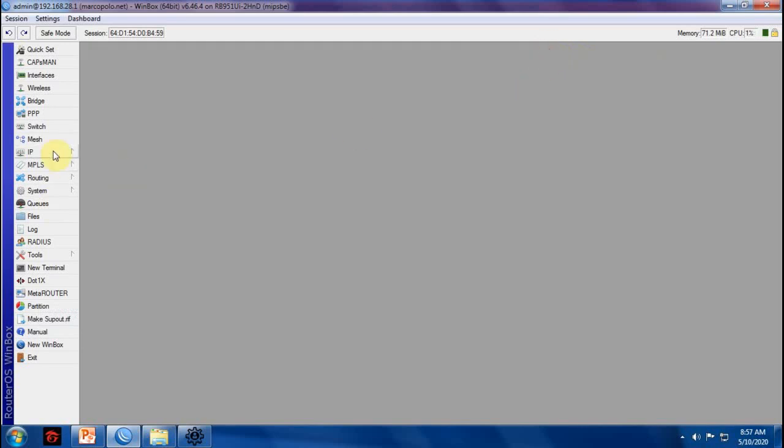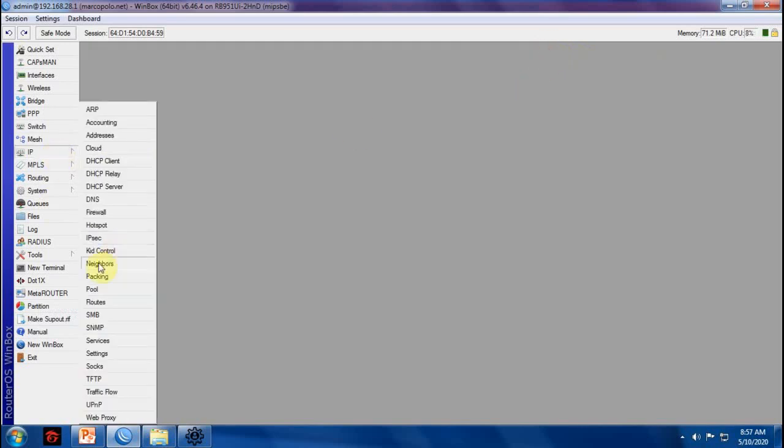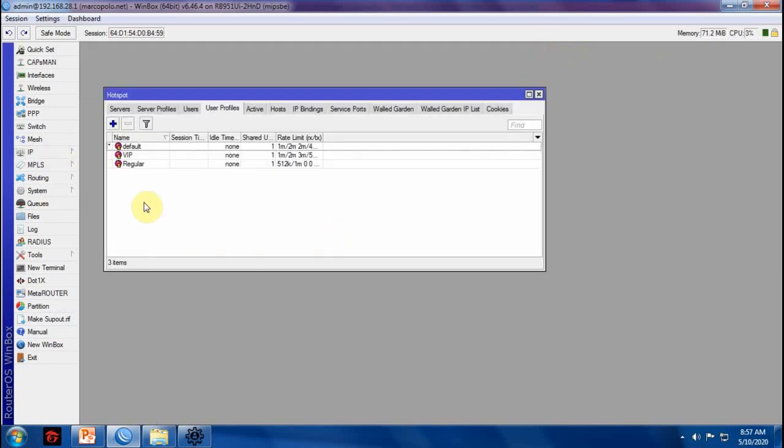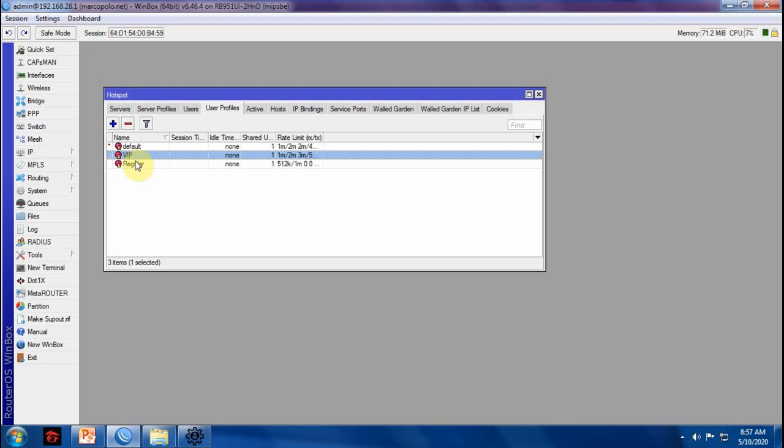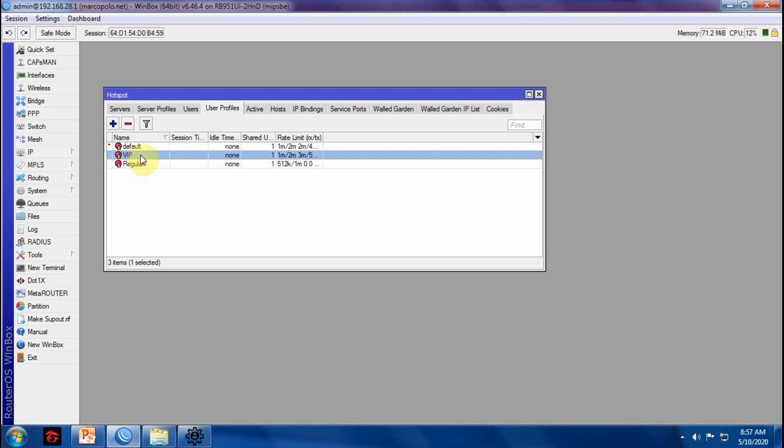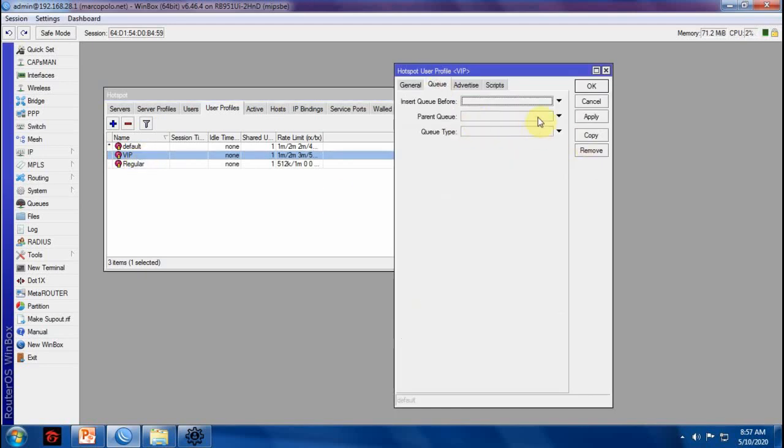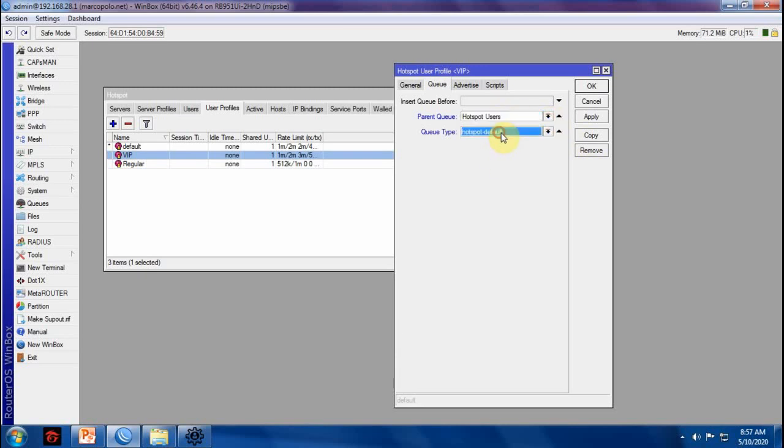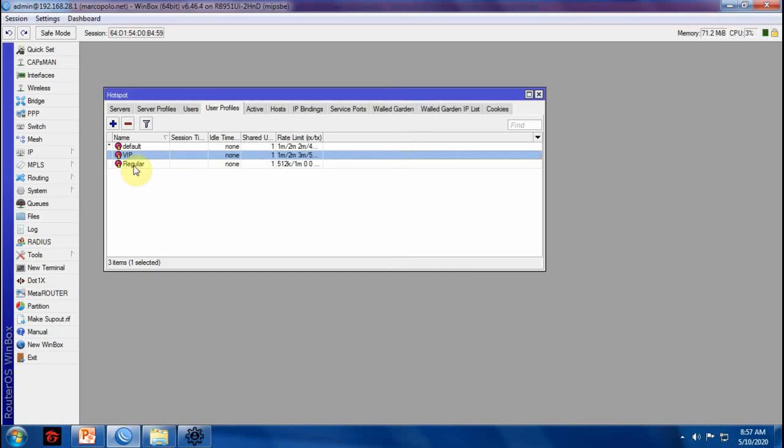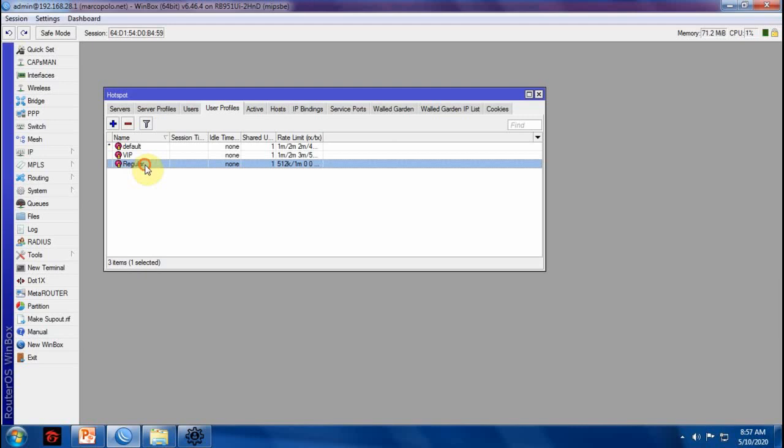Go to IP, hotspot. Then we'll set the parent queue and queue type for VIP. Hotspot user. Then the queue type is hotspot default. You can use anything that you want, but for this tutorial, I use hotspot default. We do the same for regular users.